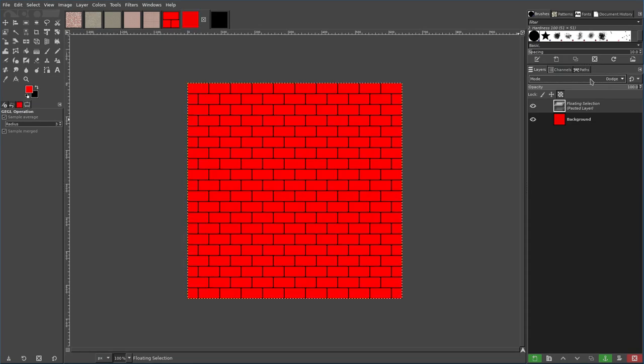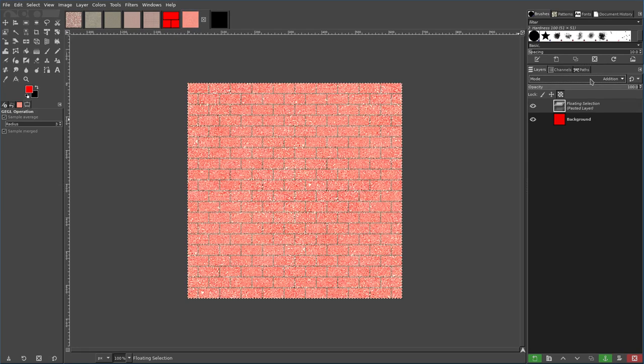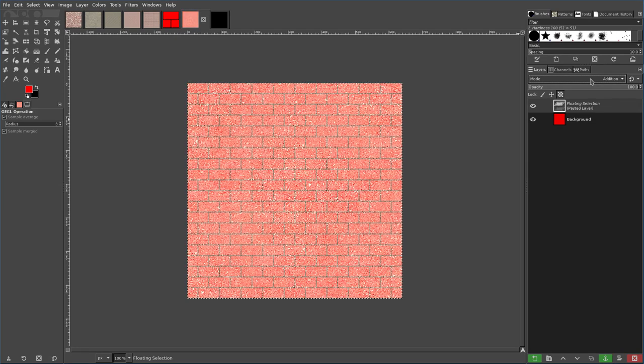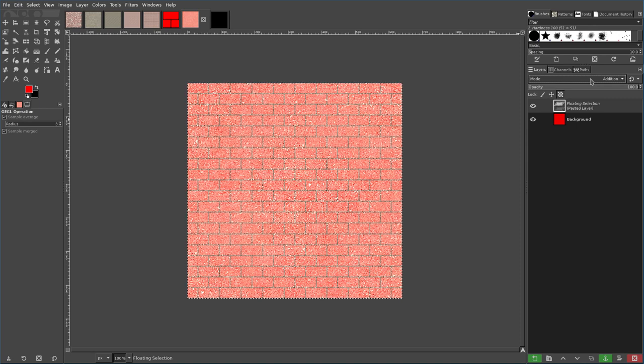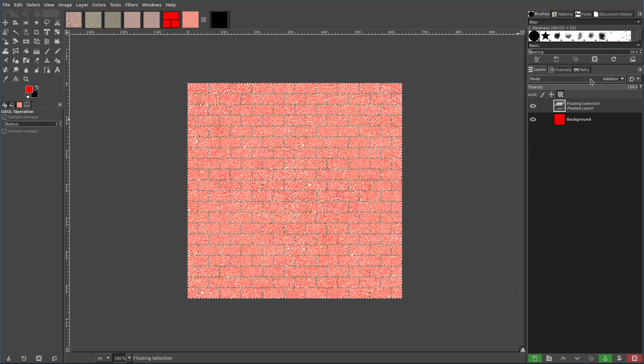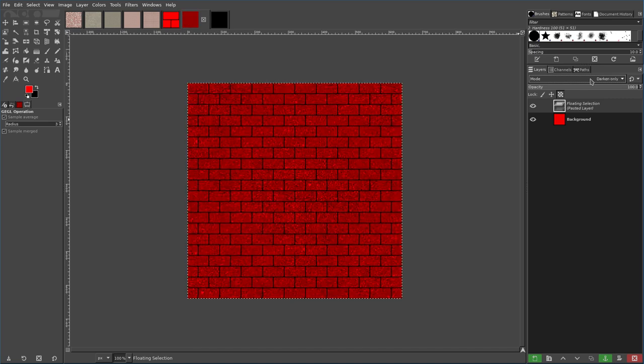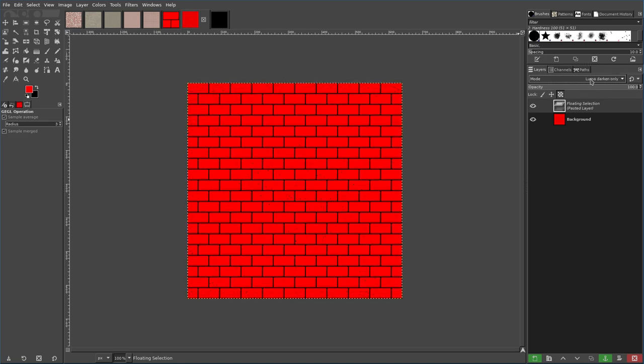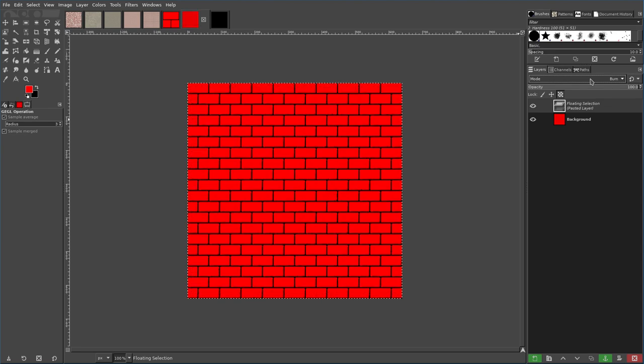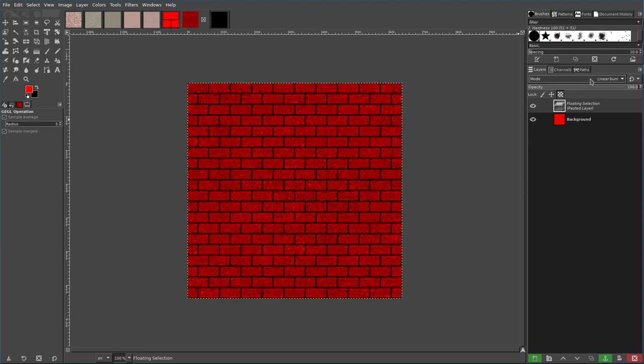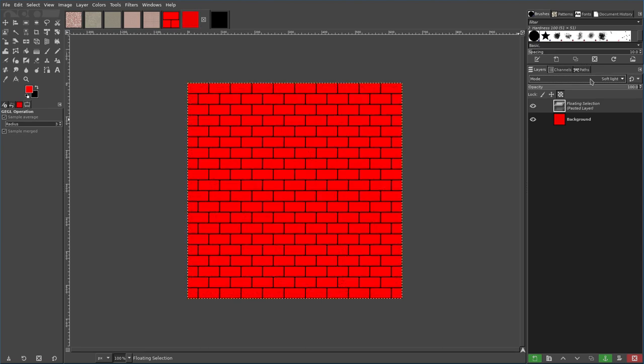A lot of them are going to look horrible. A few that I find for this particular style of project is burn, multiply, add, darken, not addition, but darken. So there, darken only looks fairly good, and multiply I find looks good, linear burn looks good.